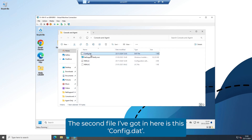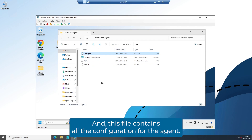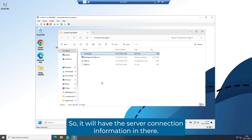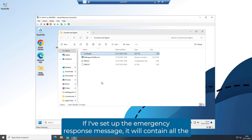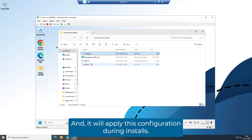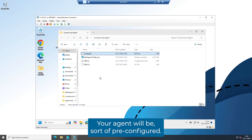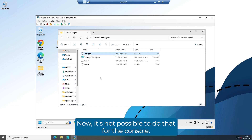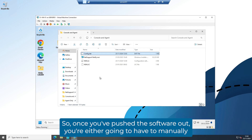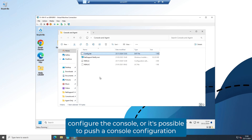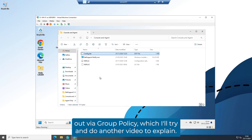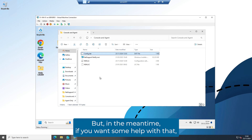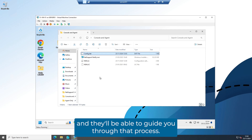The second file is config.dat, which contains all the configuration for the agent — the server connection information, and if you've set up the emergency response message, all the configuration for that. It will apply this configuration during install, so your agent will be pre-configured and you won't need to do any further work. It's not possible to do that for the console, so once you push the software out, you'll either have to manually configure the console, or it's possible to push a console configuration out via Group Policy — I'll try to do another video to explain that. In the meantime, if you want help with that, get in touch with our support team.